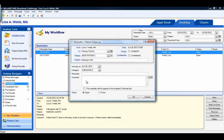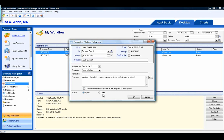The comment area allows for a more detailed description of the reminder. You also have access to quick text and the user date and timestamp from the comments area. The checkbox for 'this reminder will not appear in the recipient's desktop lists' simply means the reminder will only appear in the patient's chart. This is useful for items that only need to be addressed when the patient is next seen and does not need to show up as an item to be addressed by a certain date on the user's desktop. The status of the reminder — open or done — indicates whether or not the recipient has addressed the reminder. The OK button is how the user creating the reminder saves it.